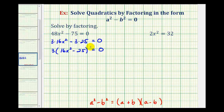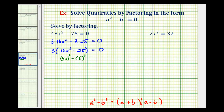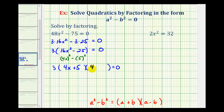Now notice our binomial factor is a difference of squares. Sixteen x squared is a perfect square because it equals four x raised to the second power, and twenty-five is a perfect square because it equals five squared. Written in this form, we can see a equals four x and b equals five. So we factor again: three times the quantity four x plus five times the quantity four x minus five equals zero.